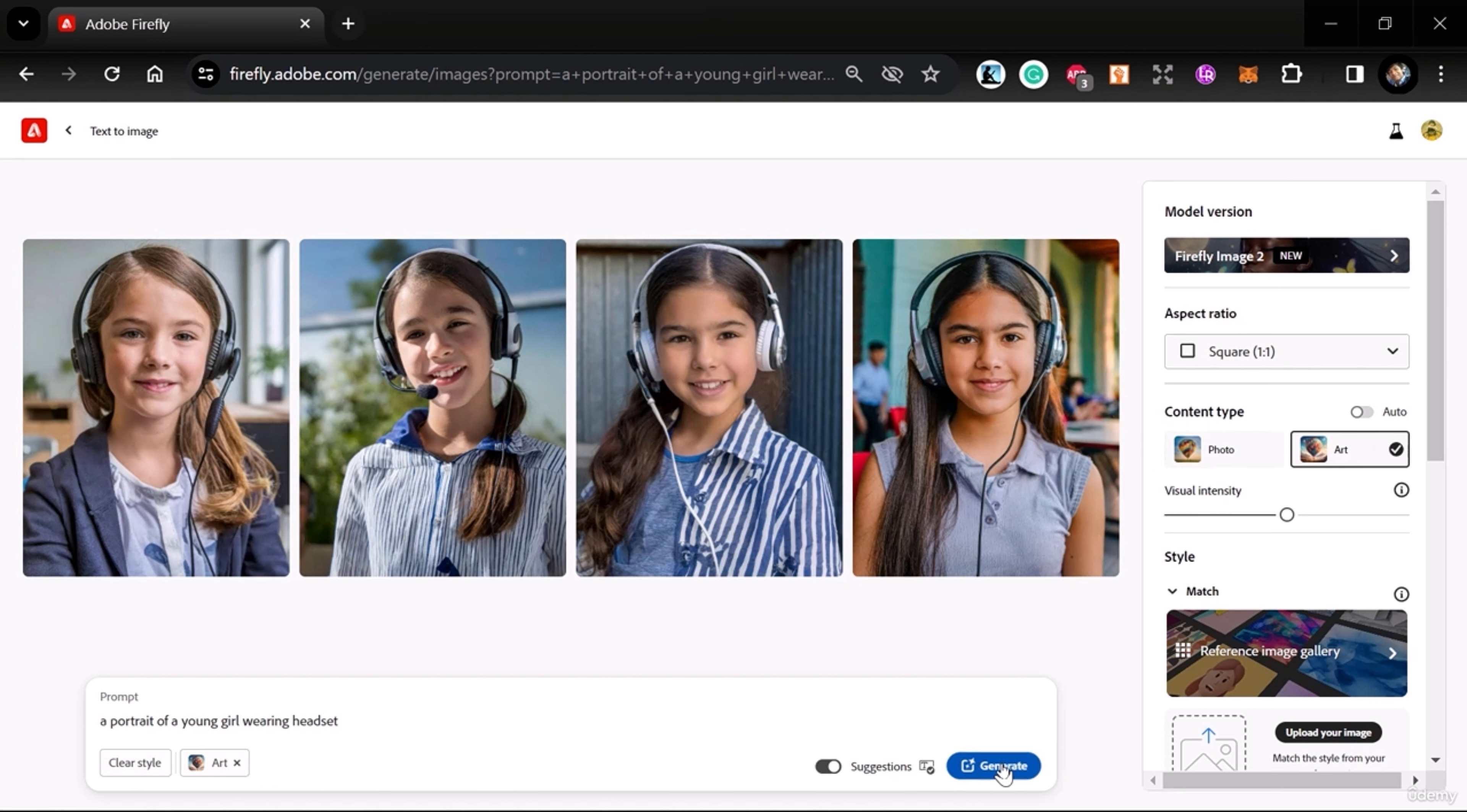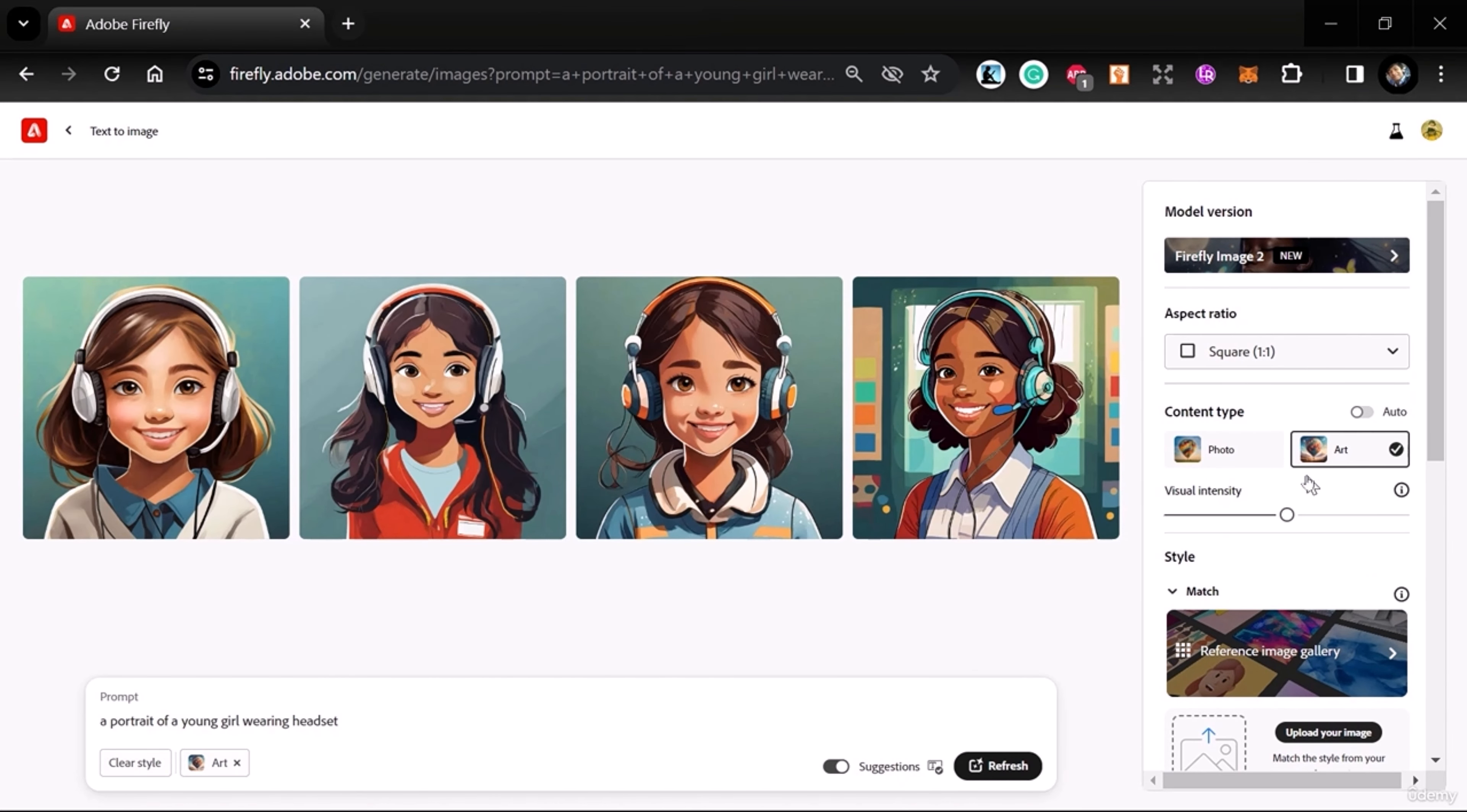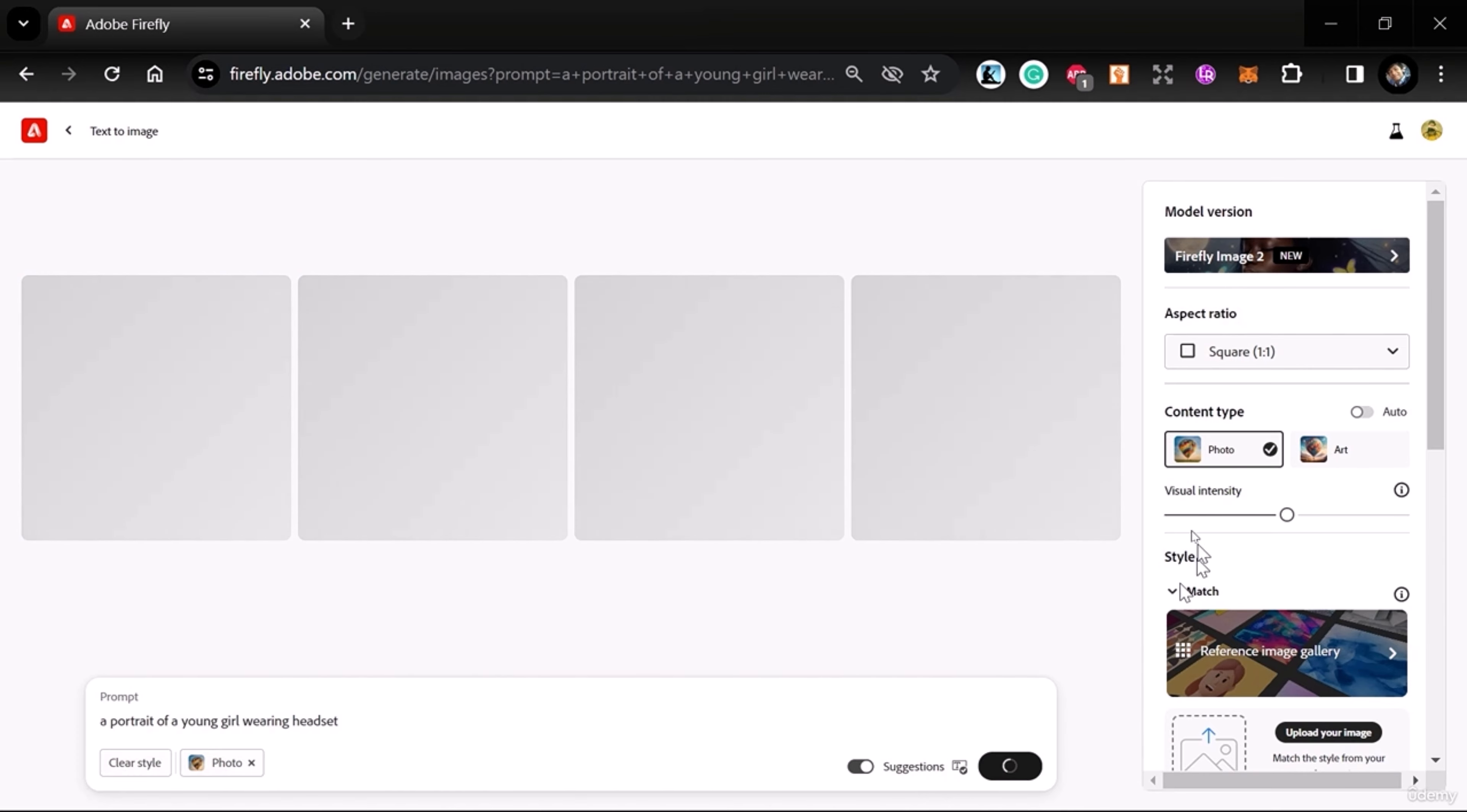If I generate this time, you can see it will be different than before. Now you can see this is art-based. This time we'll go with Photo, and here's one important thing: